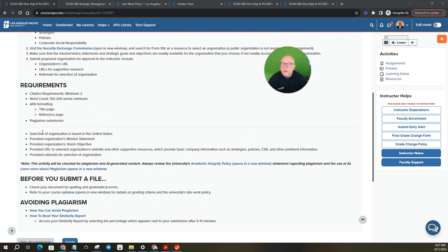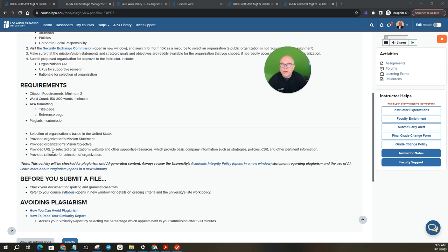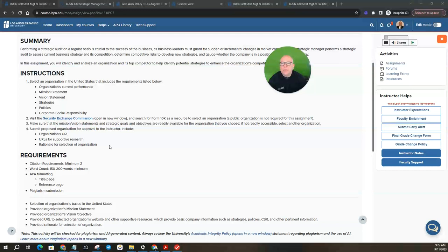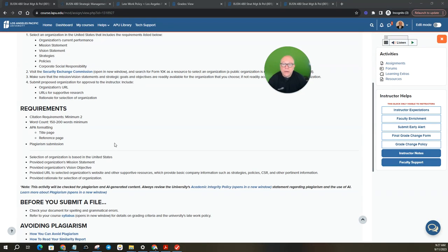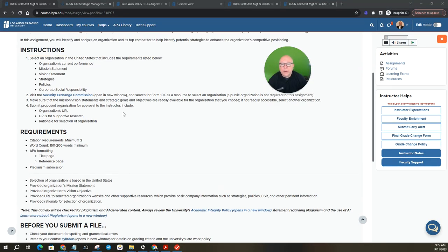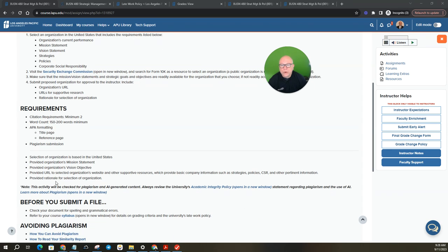So as we come down here in the requirements, selection of organization's based in the United States, already said that, proposed organization's mission, mission statement, vision objectives, provide URL to select organization's website and any other supportive resources, which provide basic company information, such as strategy policies, and other pertinent information, provide rationale for your selection. So you also have the rationale as to why you selected that organization. So you're going to have these sections up here in these bullets under instructions, and then you're also going to have a section for why you selected the organization.